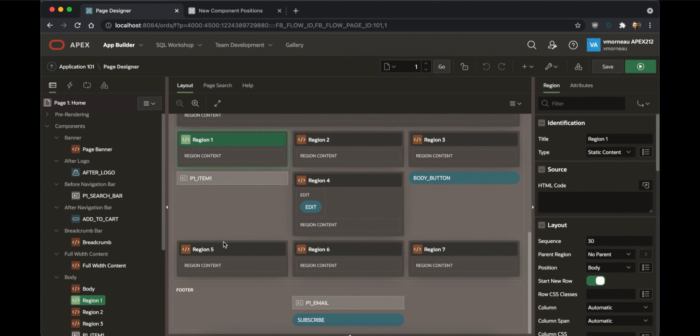With Apex 21.2 and the new component position system, there is practically no limit to the layouts you can build.